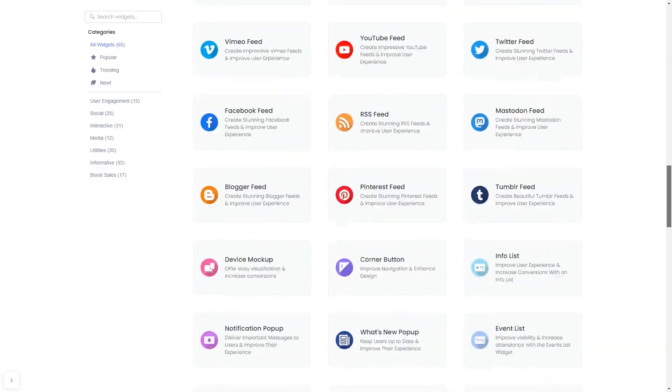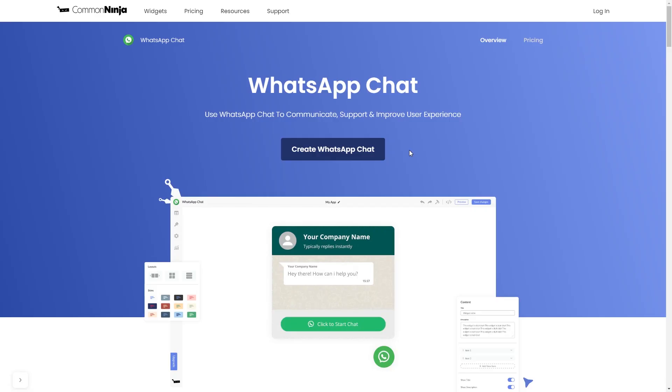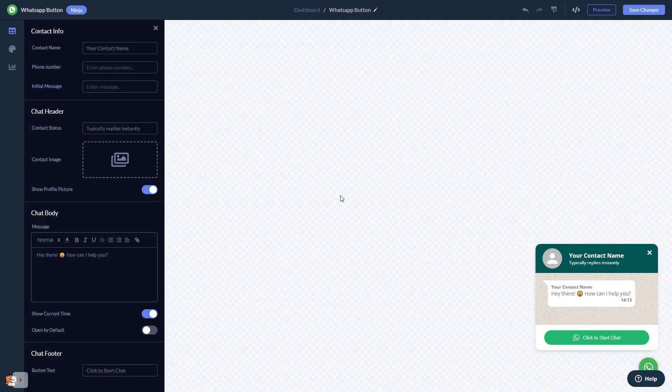Once you've entered the widget page, click on the Create button to enter the WhatsApp button editor. In the editor, you can edit the chat content.